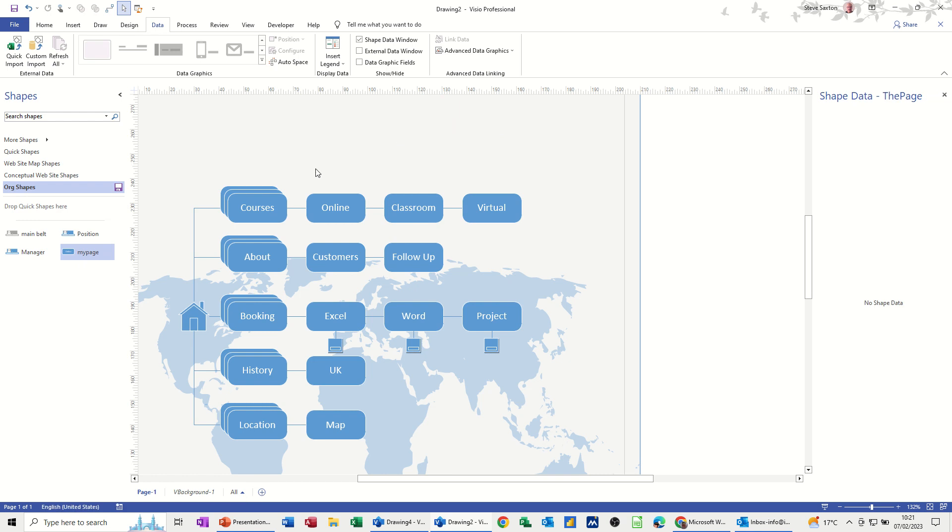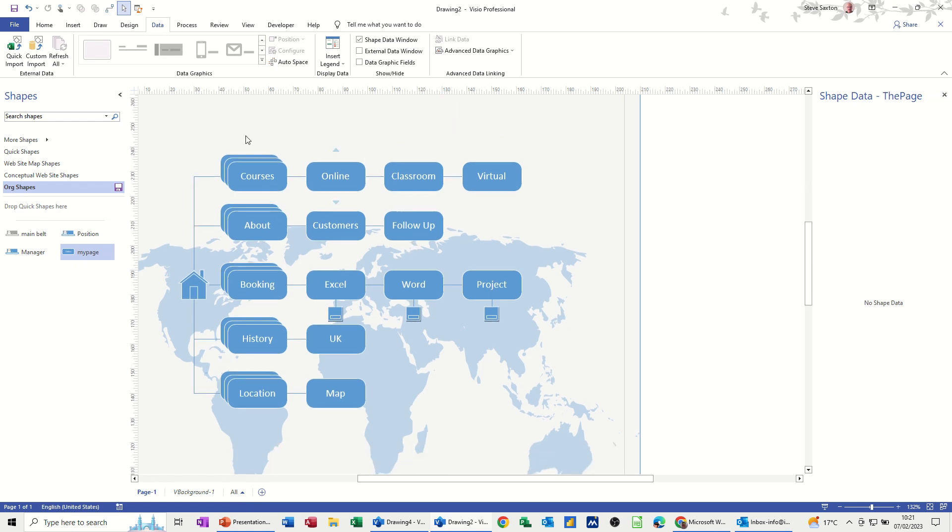That's all I want to talk about in this little video, how to create a conceptual web page using Microsoft Visio. Hopefully this little video has been of use. Thank you for your time, and I'll catch you in the next one. See you later, bye.